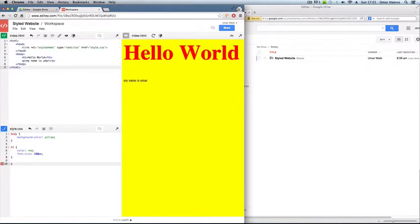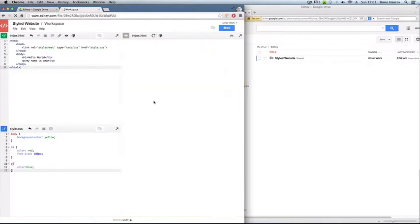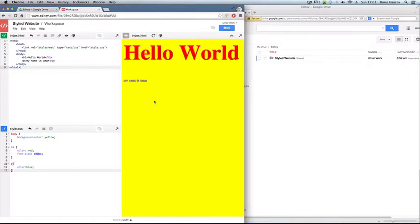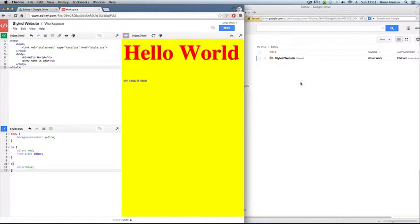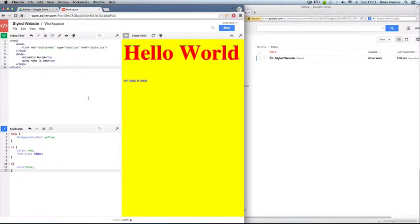And then you can actually stylize your tags. So if I was to say P, color, I'll have it blue. Then click refresh. And your text should be updated.